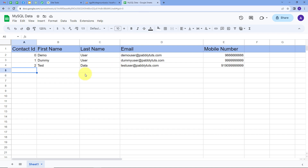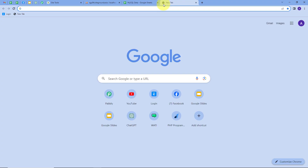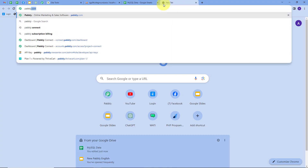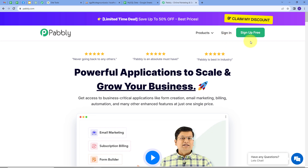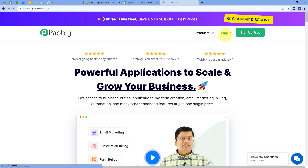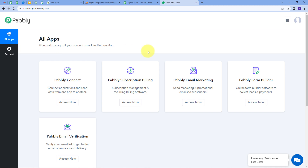For this, I will create an integration between MySQL and Google Sheet. I will open a new tab and search for pabbly.com. This will take us to the landing page of Pabbly. Here we have two options: sign in and sign up for free. If you don't have an account with Pabbly, you can sign up for free — it will take only two minutes and you get hundreds of tasks free every month. Or if you already have an account, you can just sign in.